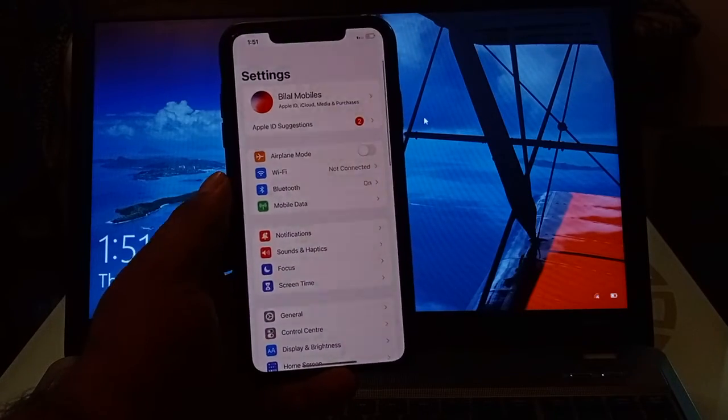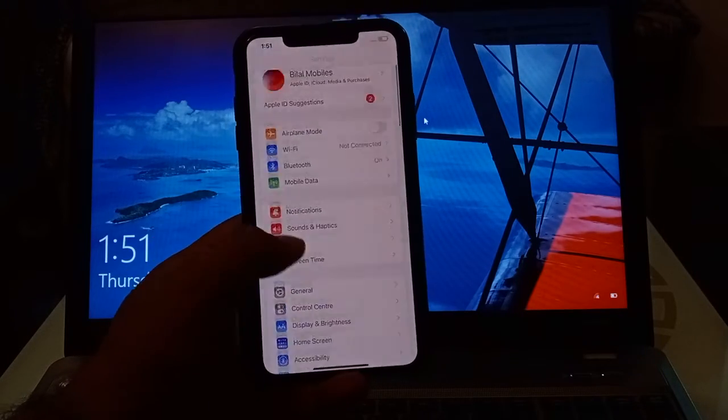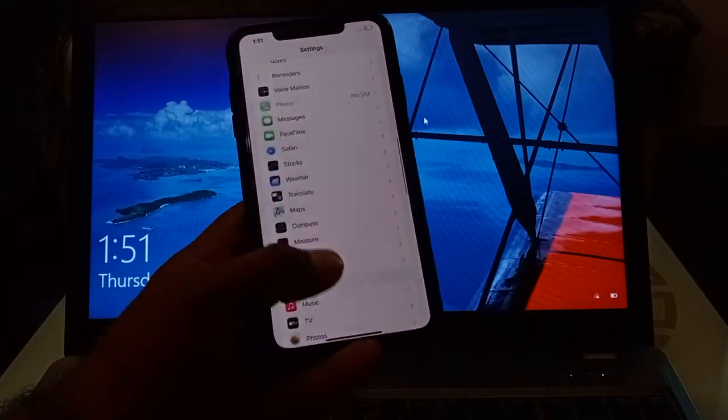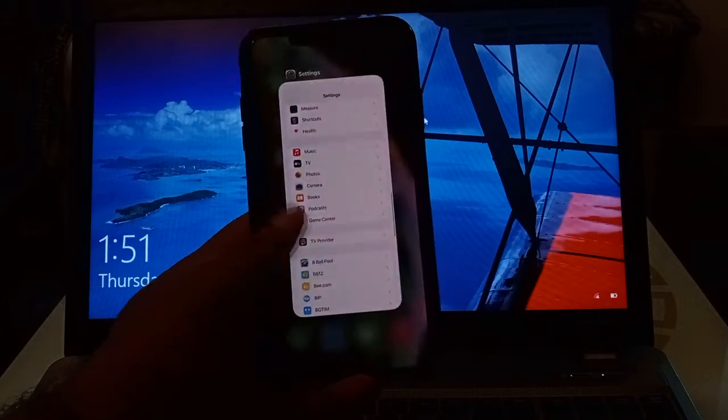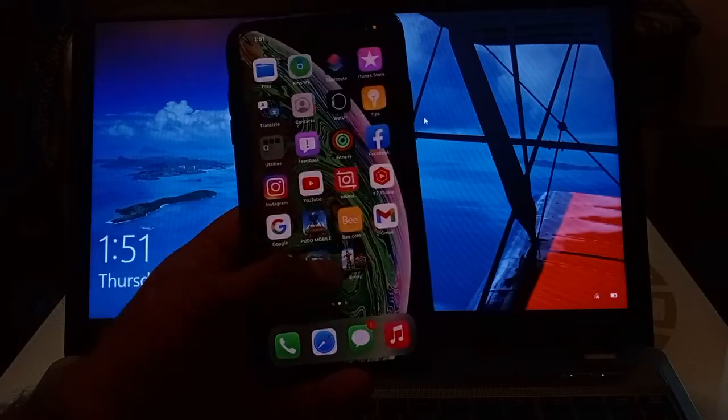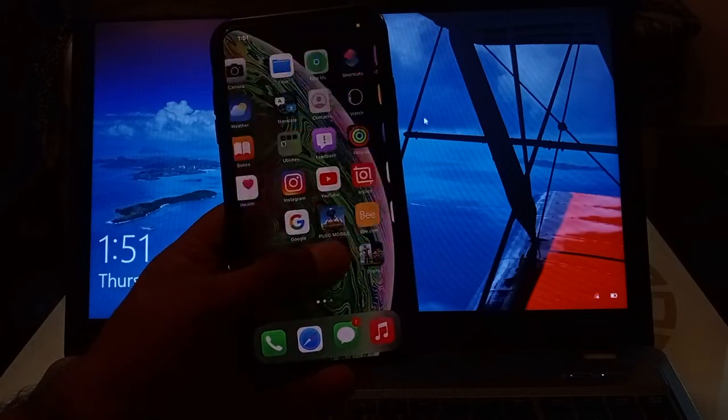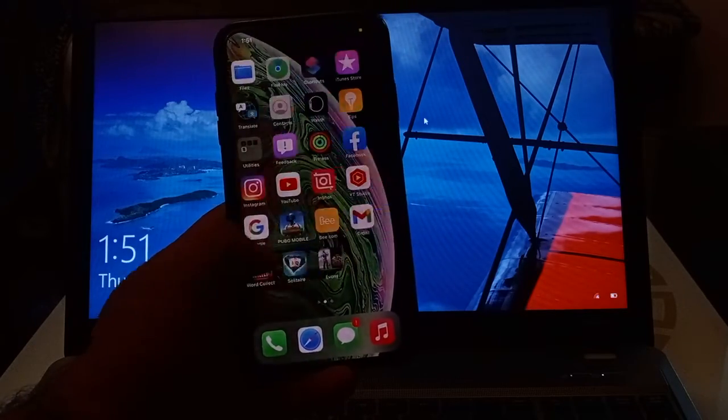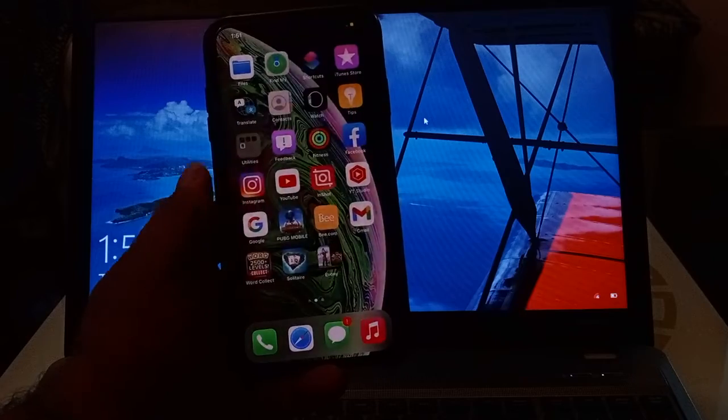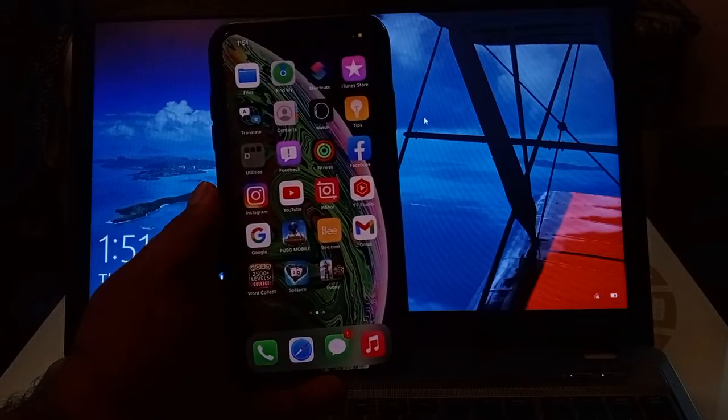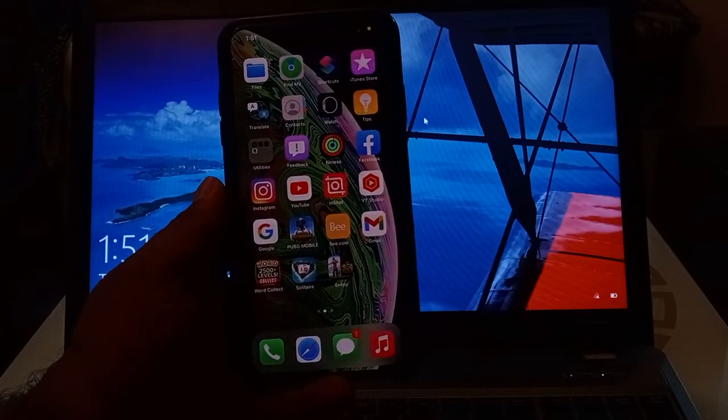You can see on screen, reset iPhone without Apple ID password. That's it.